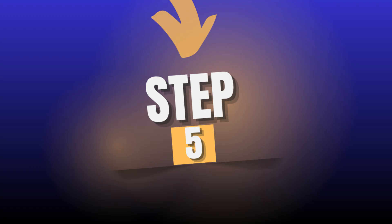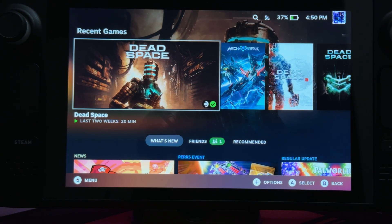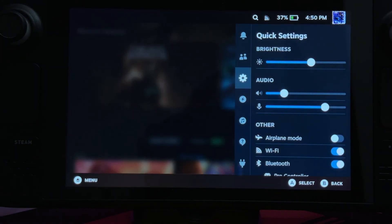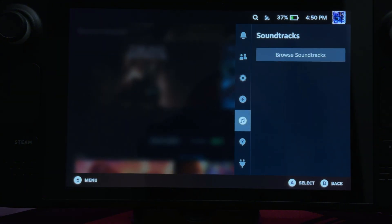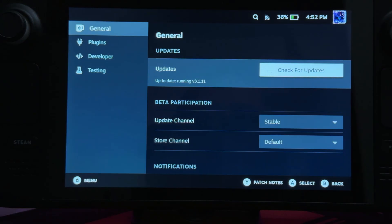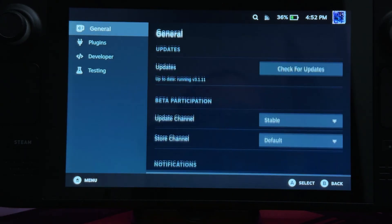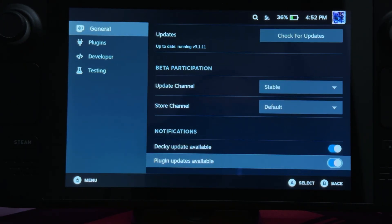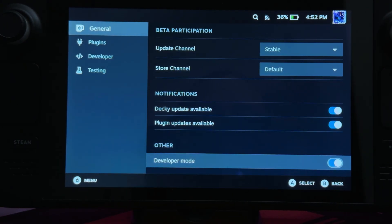Step 5. Let's set up the Decky Loader correctly. Press the three-dots button, head down to the plug icon and go to the gear icon on the top. On the general tab, enable developer mode in the Decky Loader.